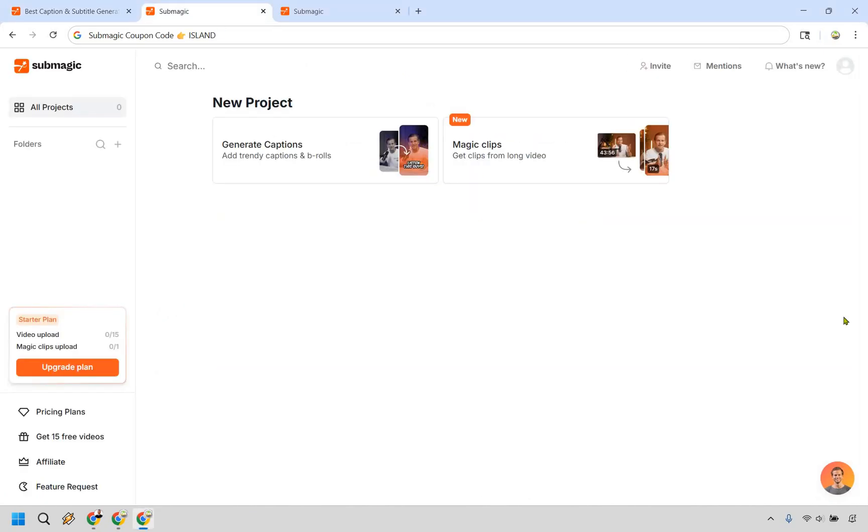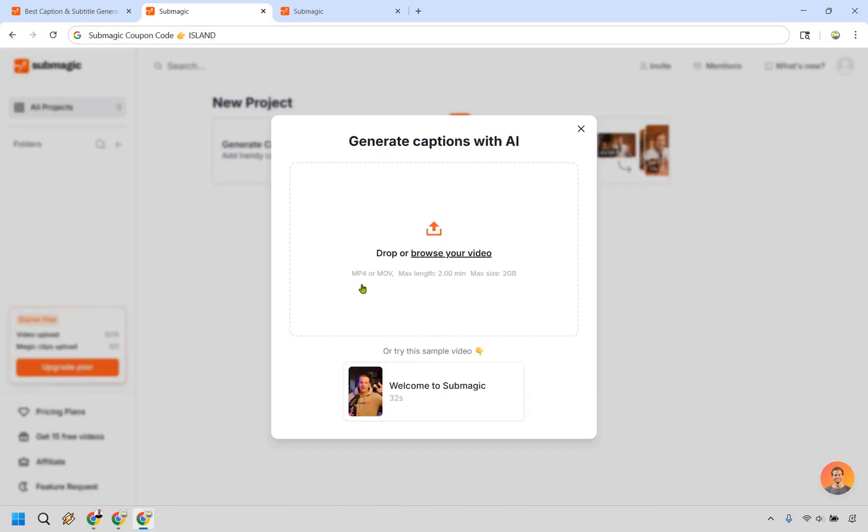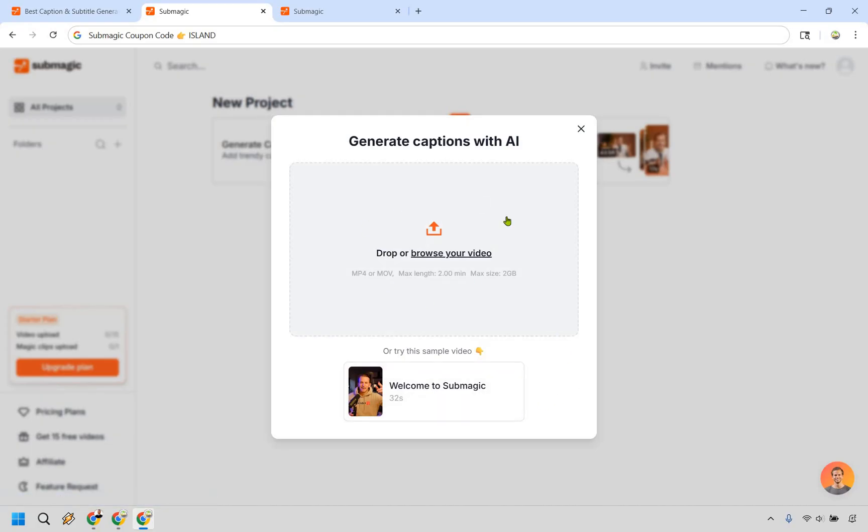Let's get started right away. When it comes to using Submagic, it's so easy to do. As you can see right here, when creating a new project, there's not a whole lot to choose from, and that's going to make your life a whole lot easier. Let's generate some captions by clicking right here. What you want to do here is find the file on your computer. Pretty straightforward. Or if you want to try a sample video, you can do that on your own. I'm going to find one on my computer, so let me browse very quickly.